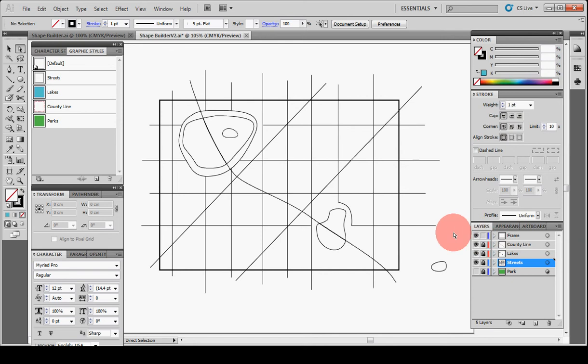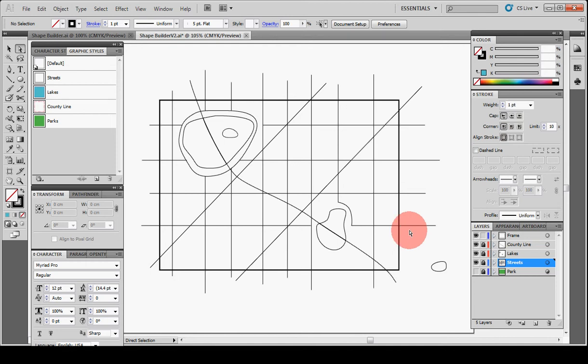In previous versions, there was no easy way to trim this other than to select each one of these streets and snip them with the scissor tool. There was a third party plug-in that was really helpful for that, but it no longer works in CS5. However, we do have an option in the Shape Builder tool.